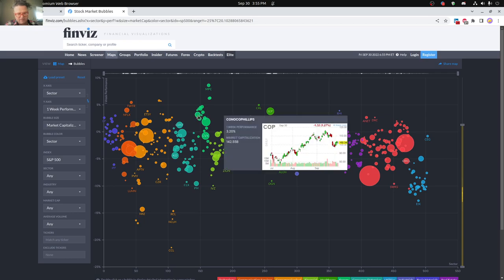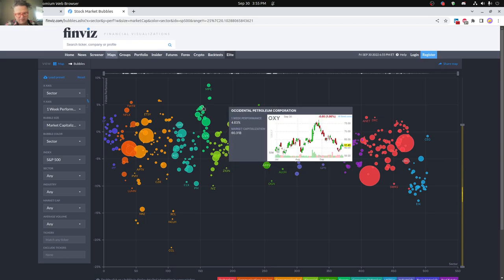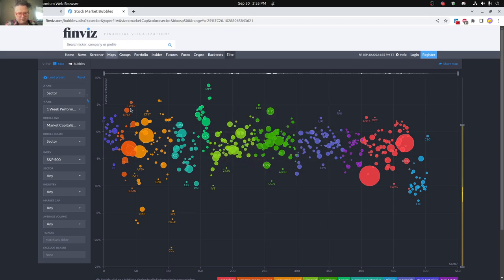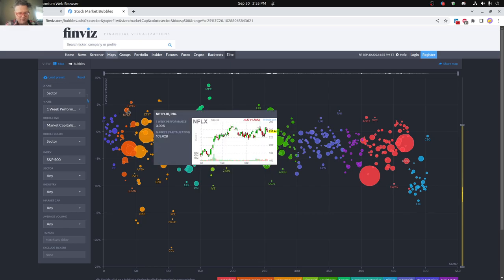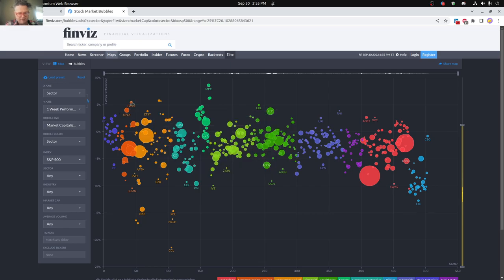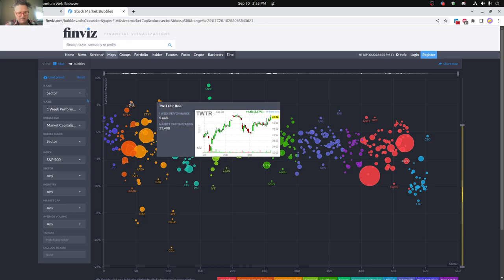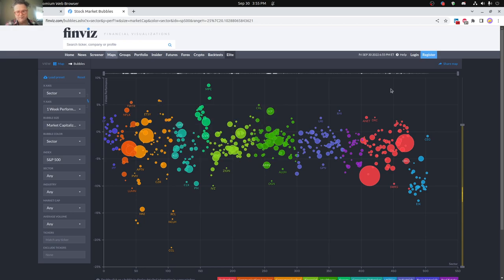And then you can see up in here, ConocoPhillips, Occidental Petroleum, The Home Depot doing pretty good, Netflix and Twitter doing pretty good. So there was a couple good side to things this past week as well.